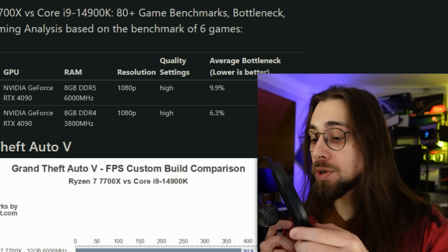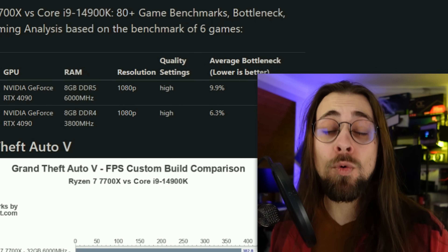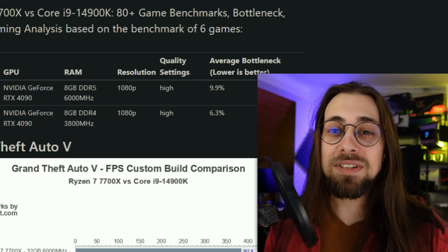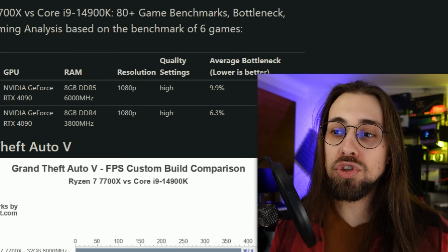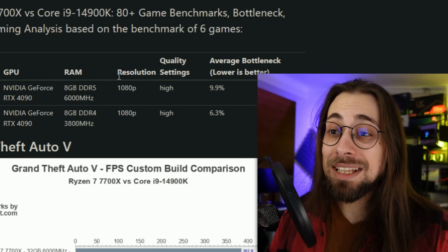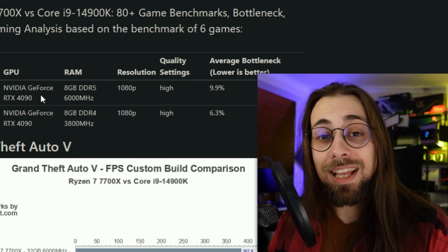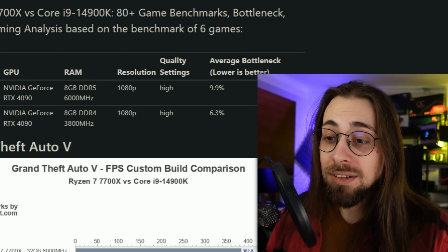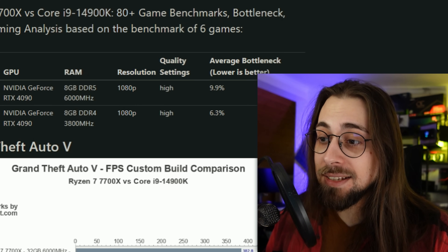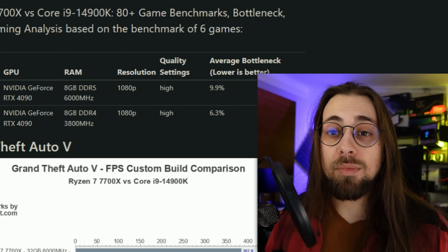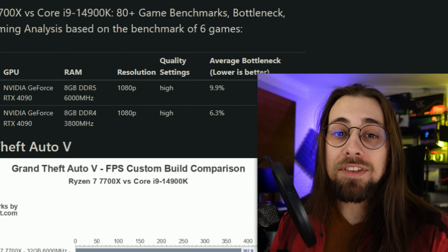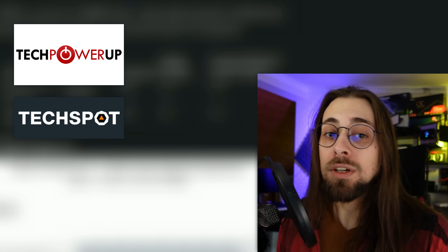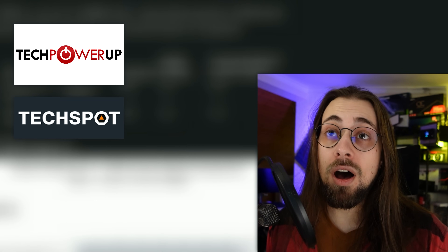Even when testing different scenarios on the same website, the mathematics is completely messed up - the percentages just won't fit reality. Do not use these bottleneck calculators. Go to proper benchmark websites like TechPowerUp, TechSpot, watch very good video reviews of those cards and CPUs. Hardware Unboxed, Gamers Nexus, Optimum Tech, Daniel Owen - they all have some really cool GPU benchmarks.